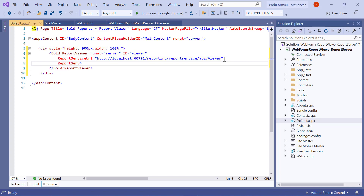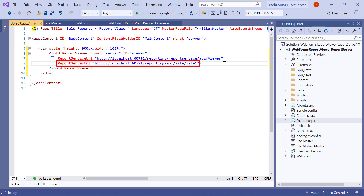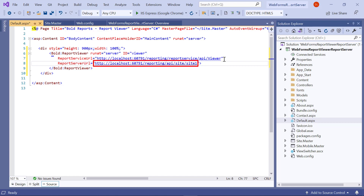Then I enter the value for the report server URL inside the Bold Report Viewer tag. The report server URL specifies the server name and site information. The format is: http://[report-server-name]/reporting/api/site/[site-name]. I have set the report server name as localhost along with the port number. You can use your own report server name. 'site/site1' represents the site from which we are going to load the report. Since I have kept my report in site1, I specified 'site/site1.' You can specify your own site name.